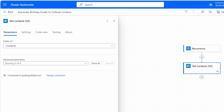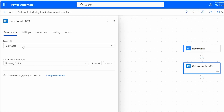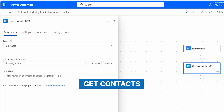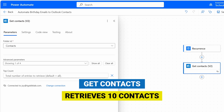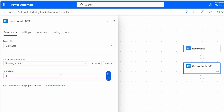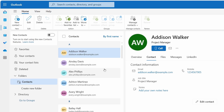You can create custom folders in Outlook and set them here to automate birthday emails for specific contacts. I only have one Contacts folder, and I've selected it in the folder ID option. Under Advanced Parameters, I'll select the Top Count option. By default, the Get Contacts V2 action retrieves only 10 contacts. With Top Count, we can set how many contacts to pull — I'll set it to 1000, though you should set this according to how many contacts you have.